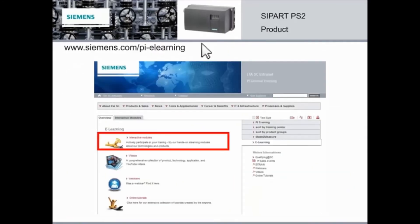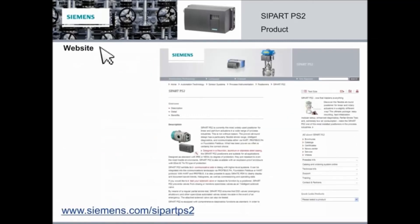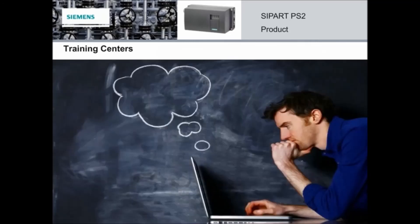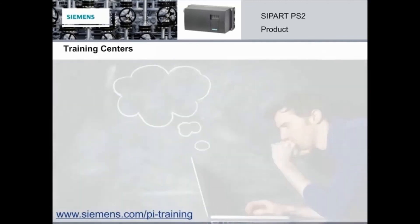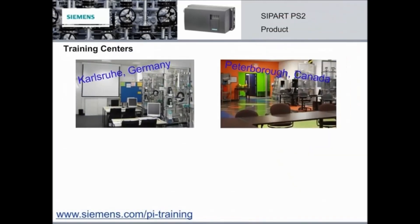For more e-learning modules like these, please visit siemens.com/PI-e-learning and click on Interactive Modules. For additional information, you can also visit our website at siemens.com/SIPART-PS2.